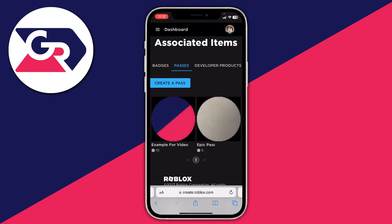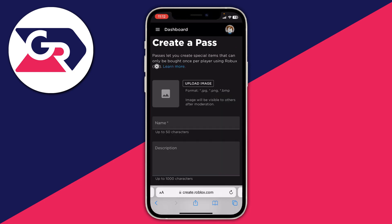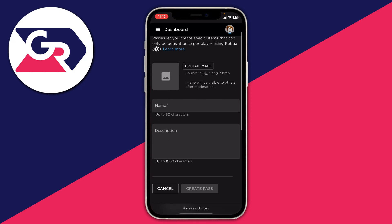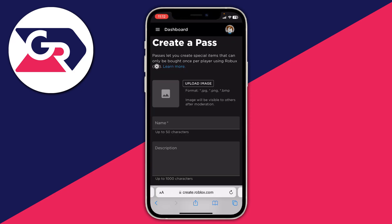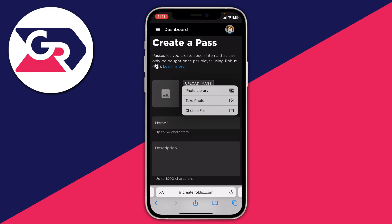Tap on the 'Create a pass' button. You'll need to upload an image, a name, and a description. The image can be most things — just make sure it fits the Roblox rules. Once you've done that, add a name and description.